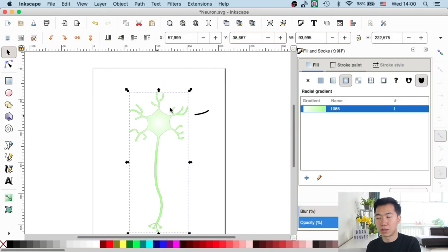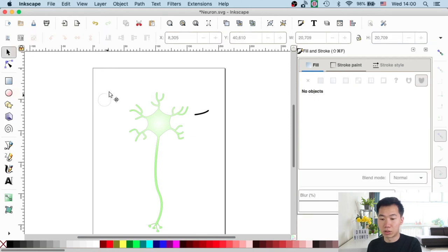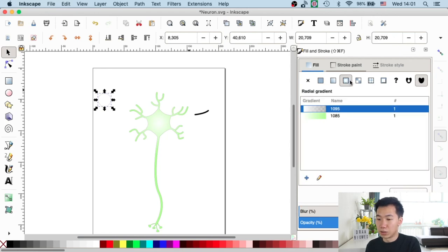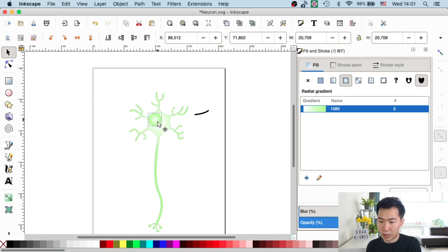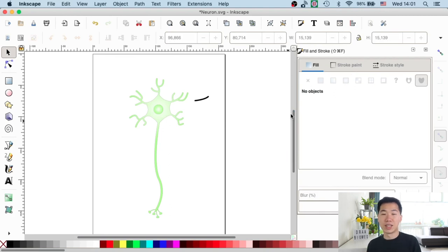Now the only thing we need to add is the nucleus. It's very easy to create. Let's grab our ellipse tool and draw an ellipse while holding Control to get a perfect circle. I will also apply a gradient into the nucleus. Go to the fill and stroke window, activate the gradient by clicking on the icon, and select the existing gradient — so you'll get the same gradient for your nucleus.